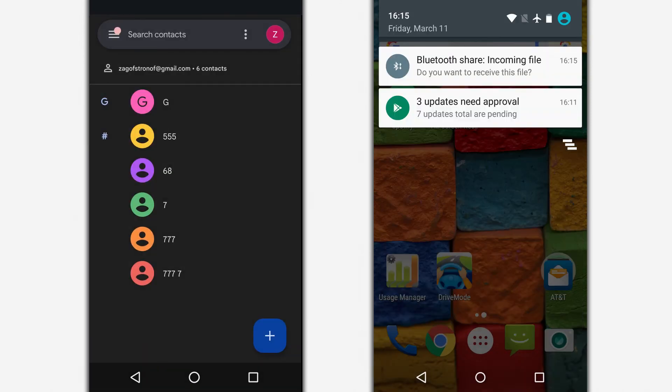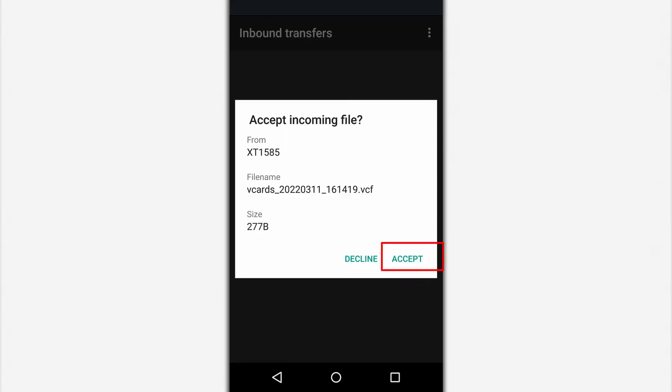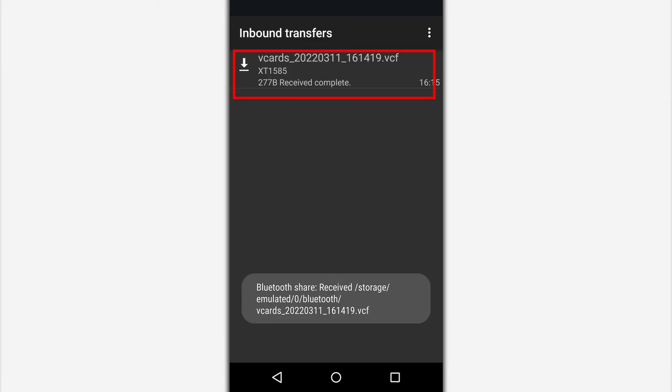Confirm that you want to receive the file. After downloading, expand the status bar and select the notification that the contacts file has been successfully received.